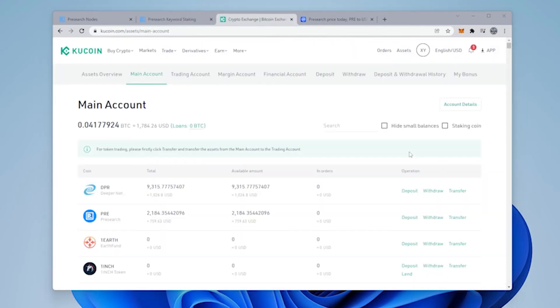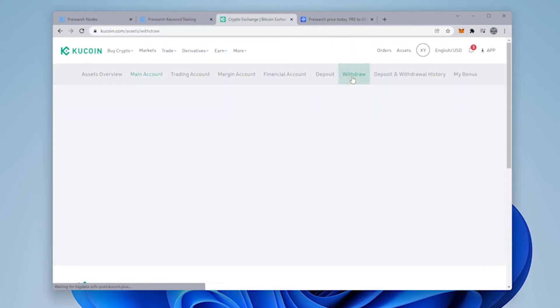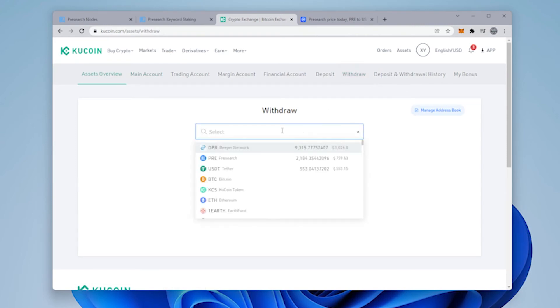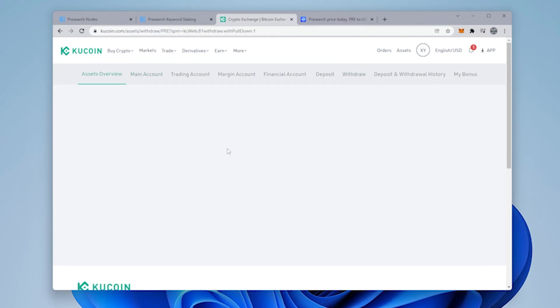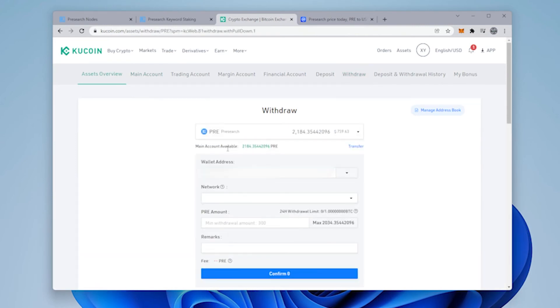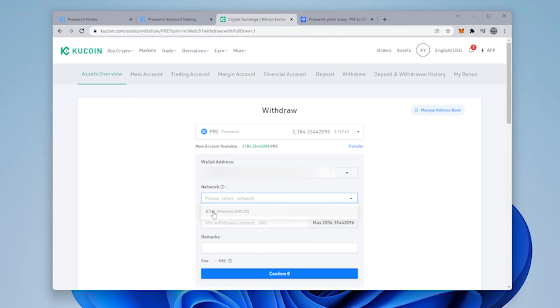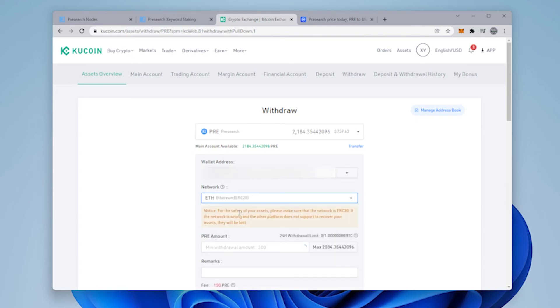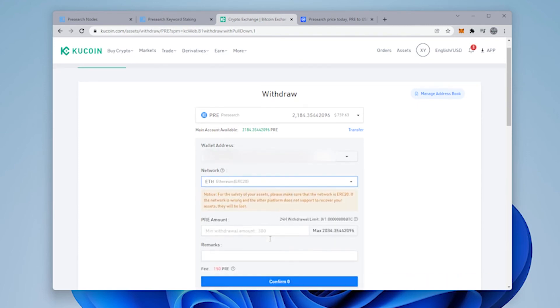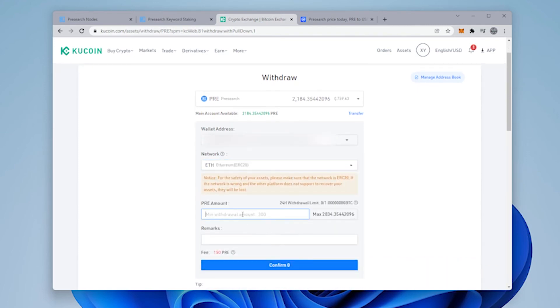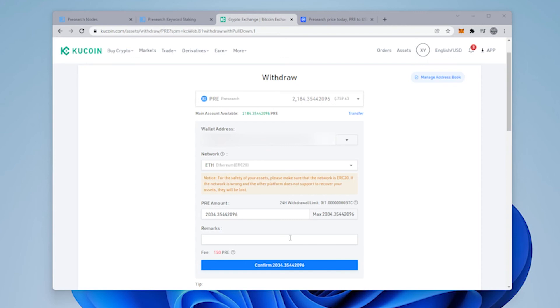Okay, so I'm back at KuCoin. I'm going to select, there's only ERC20 so you have to select that one and the amount that you want to send here. I'm going to be selecting the maximum amount. Okay, so it looks like everything is now completed in here. No remarks are required.